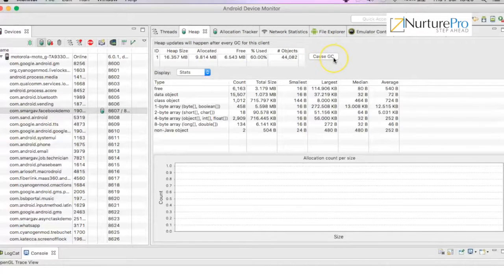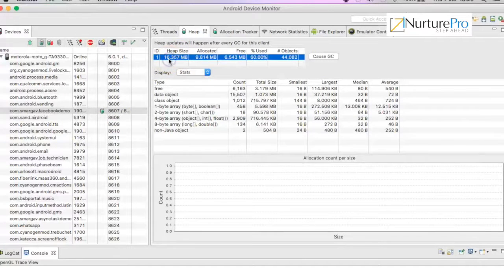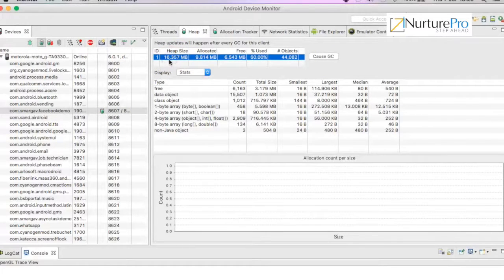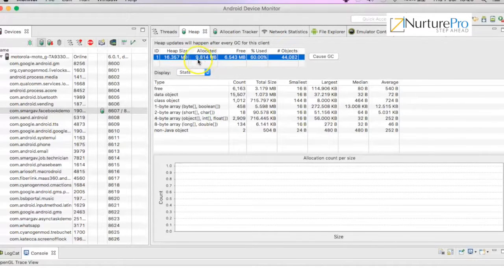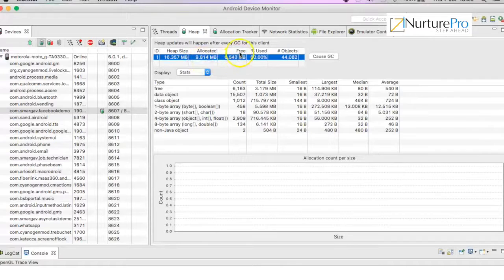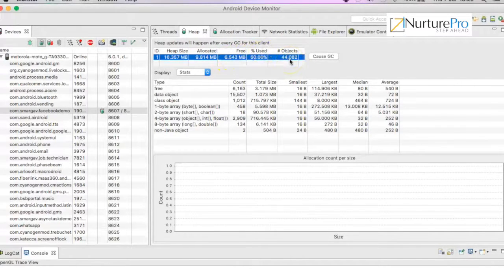Say cause GC. GC stands for garbage collector. Once I cause the garbage collector, I can see this is the heap size that was allocated to my app. This is how much I have used: 99.84 MB, 81 MB is used, free is 6.5 MB, percentage used, and total number of objects.